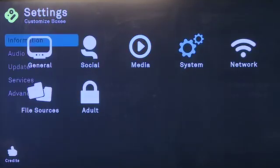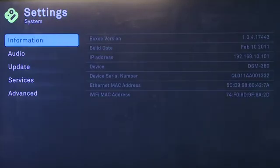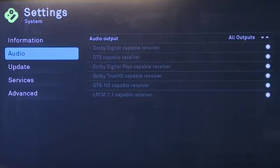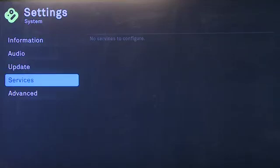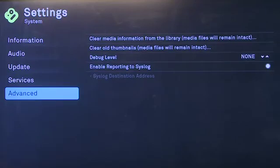The next main settings option is for the system. This gives you a bit of information about the boxy box itself and some networking information. Under audio, it determines what type of output you have, whether you have Dolby Digital or surround sound. Under update, it allows you to check for a new version of boxy and lets you know when the last time boxy checked for a new version. If you have any services to configure, they'll appear here. And under advanced, it gives you a few options for clearing out old information and debugging.